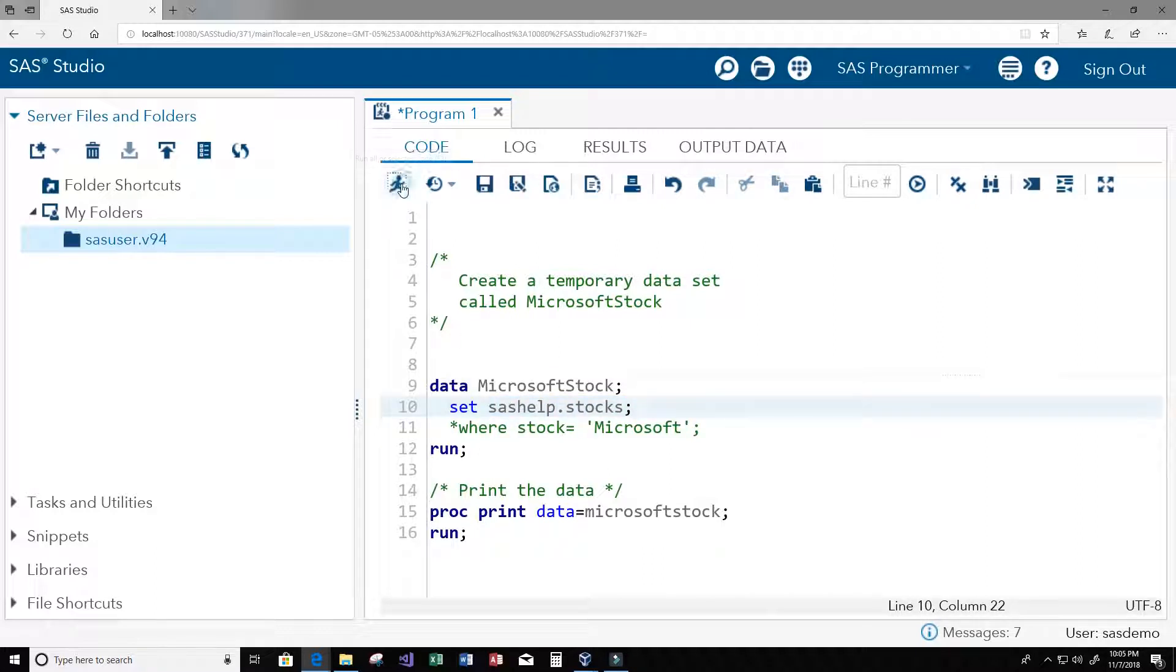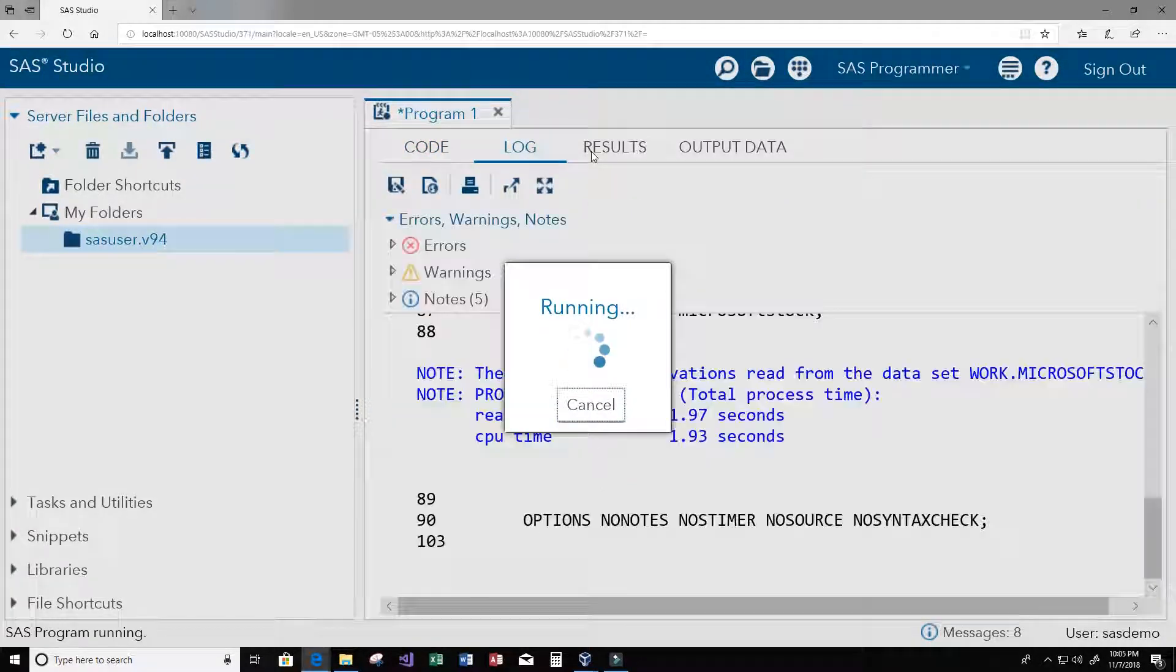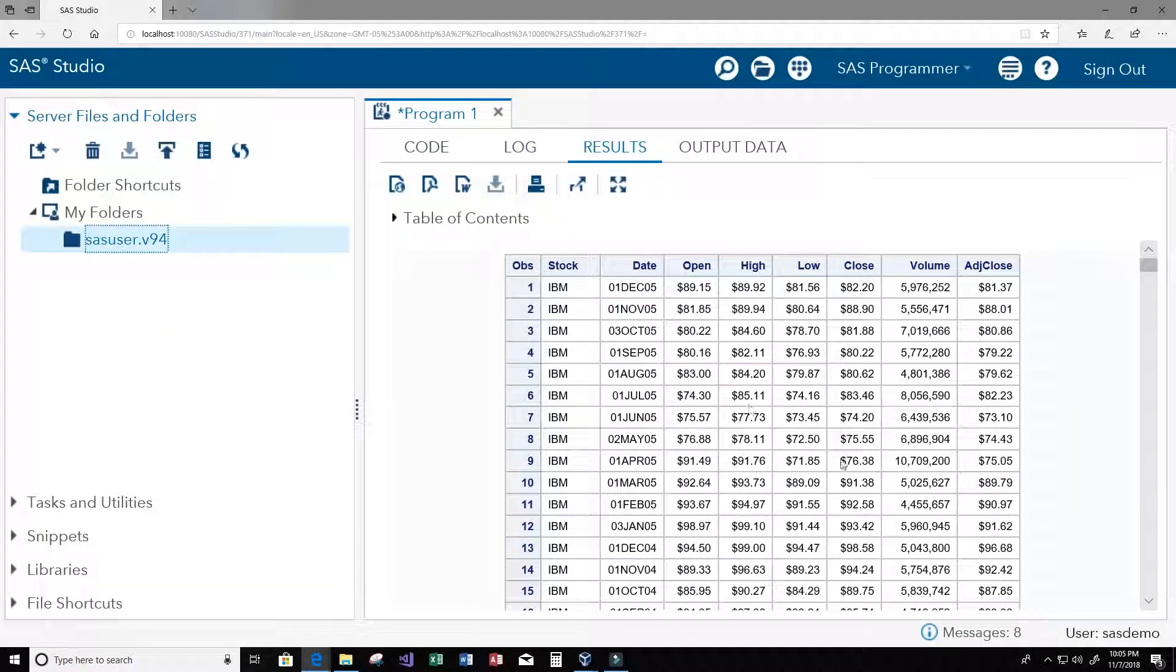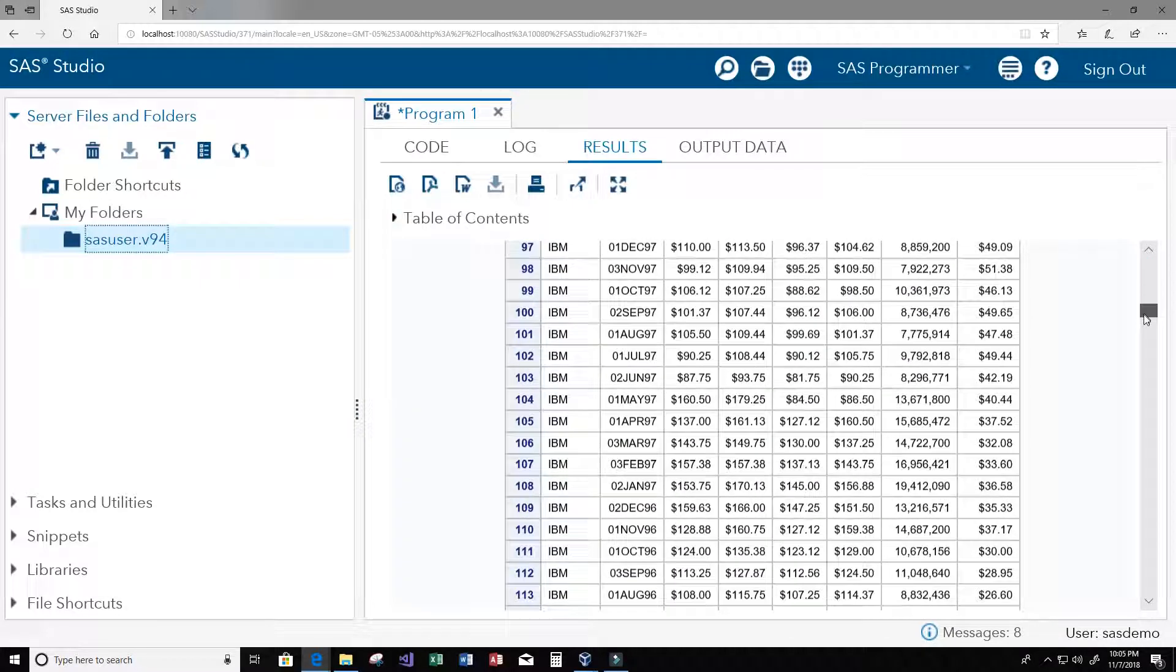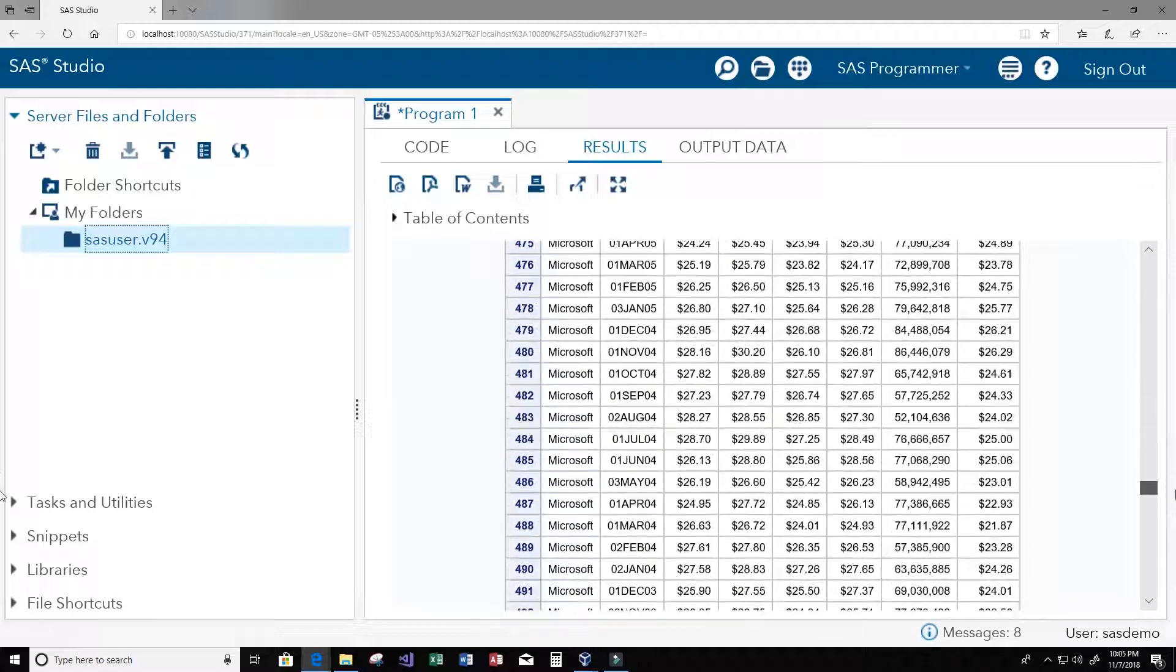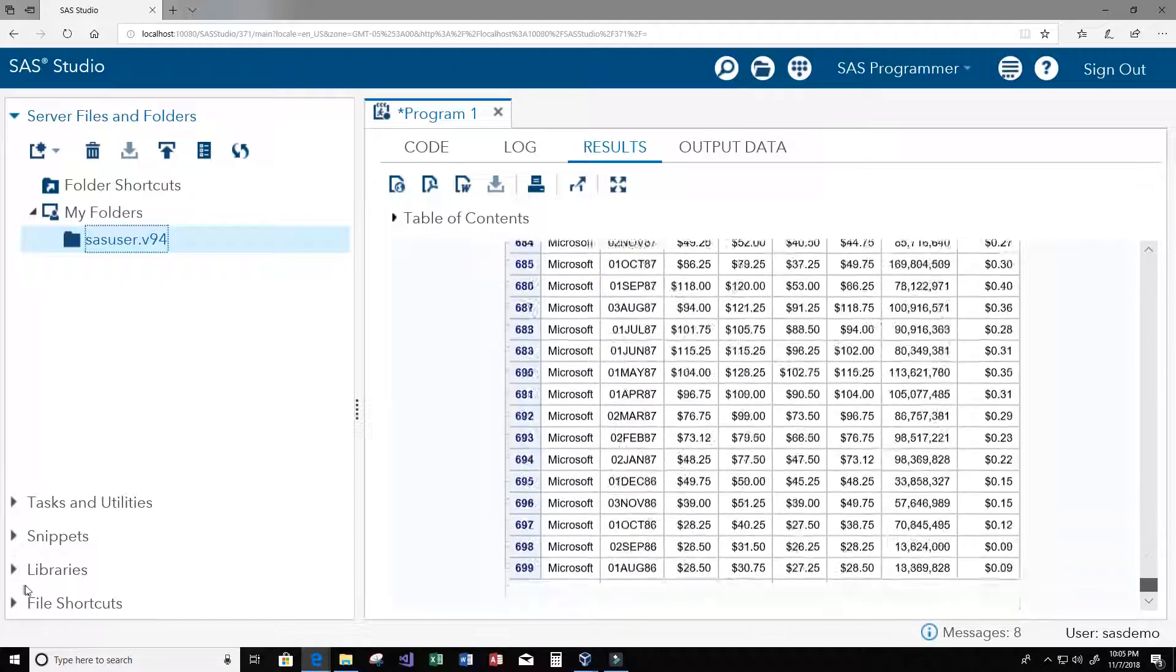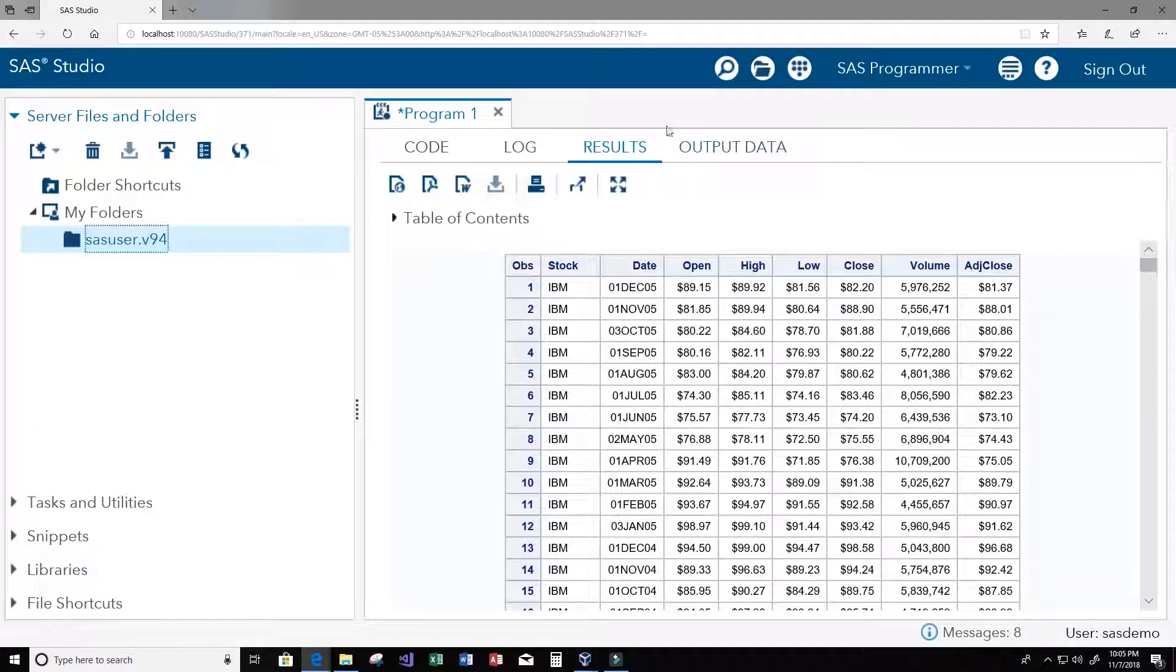Let's go ahead and run that and then we're going to print it of course. Now we can see in the results here we get IBM stock, we got Intel, and we have Microsoft, so we get back everything.